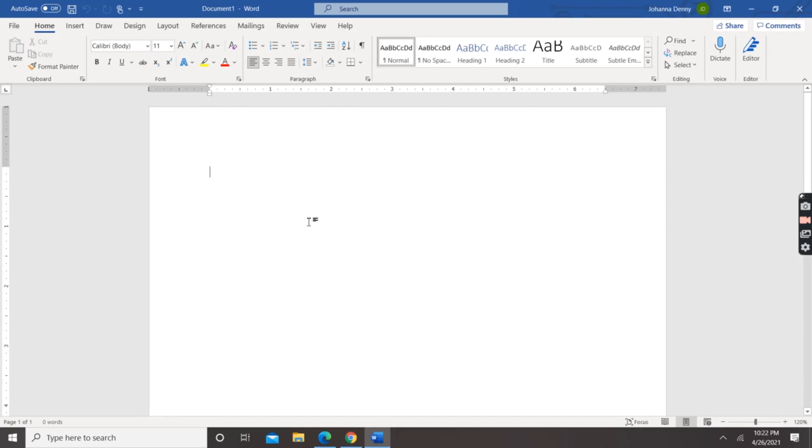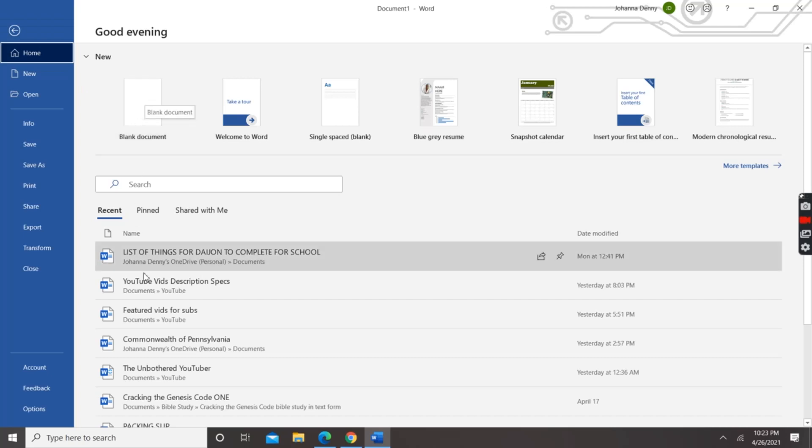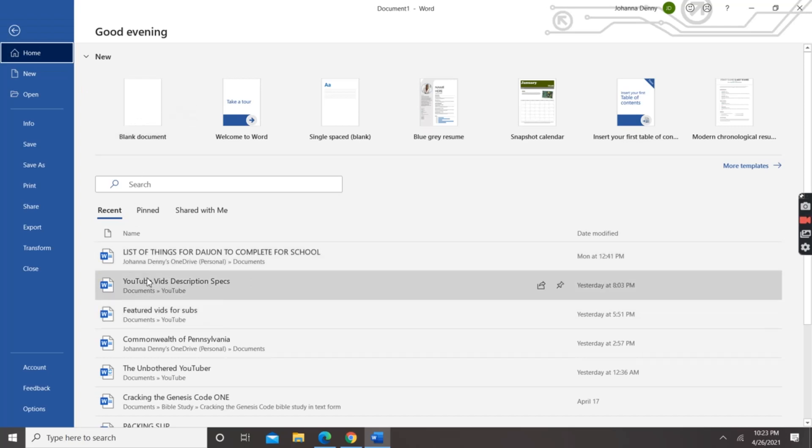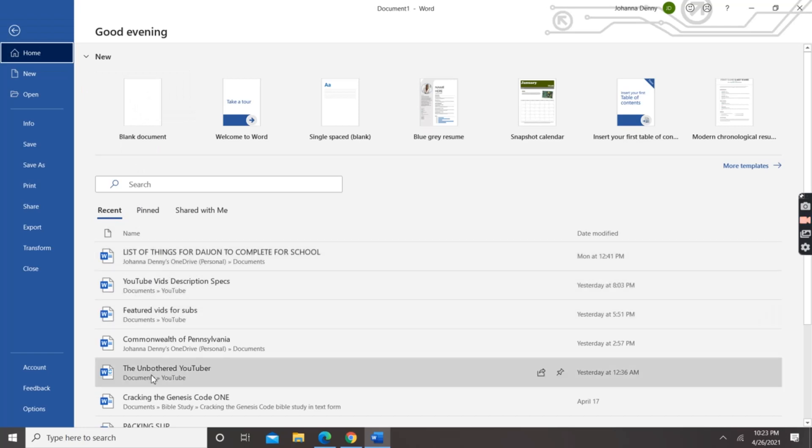Now, if you already have Microsoft Word running as we have here, you can go to File and you can go to blank documents, or you can open files that have already been opened under your recent section here.